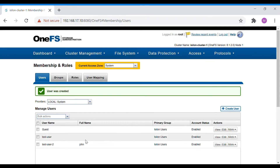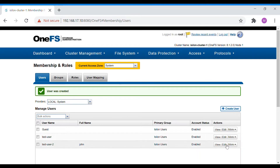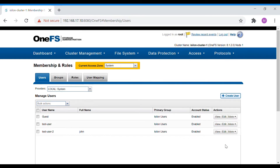The user has been created. Now we need to determine what kind of roles this user has in terms of Isilon administration. We will need to give them some roles so that with that particular role they will be able to do any kind of operation inside the Isilon cluster. For that we have to go to the Roles section.